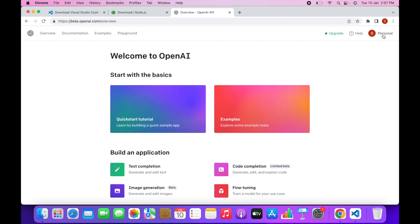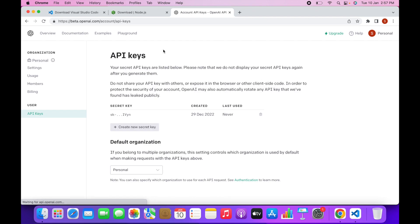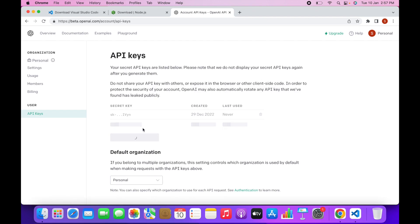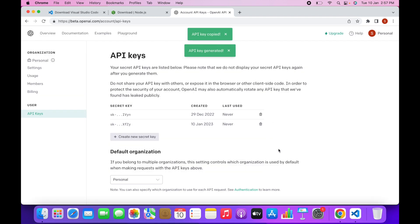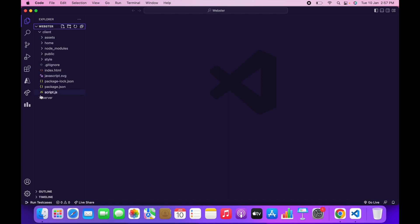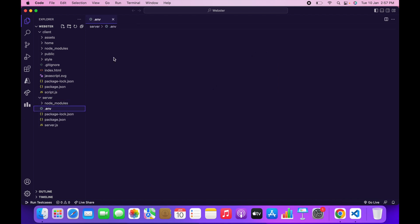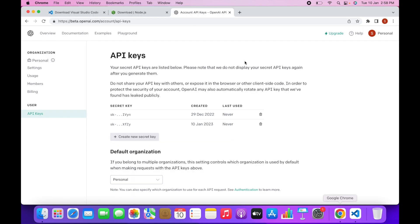Click on the profile icon and then click on View API Keys. Now click on Create a New Secret Key — this will generate a new secret key, so just copy it and click OK. Then go to your VS Code, open the Webster folder, click on the server .env file, and replace the placeholder with your API key and hit Save.